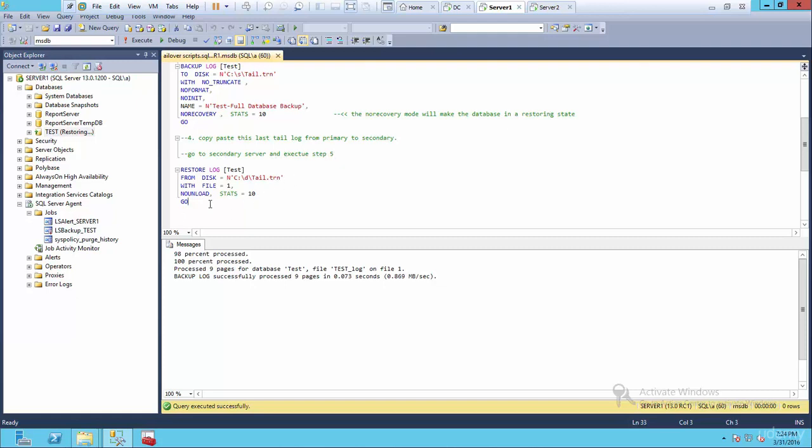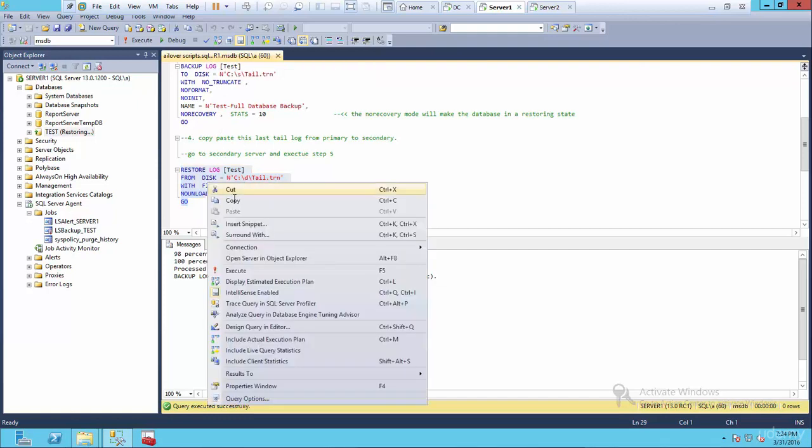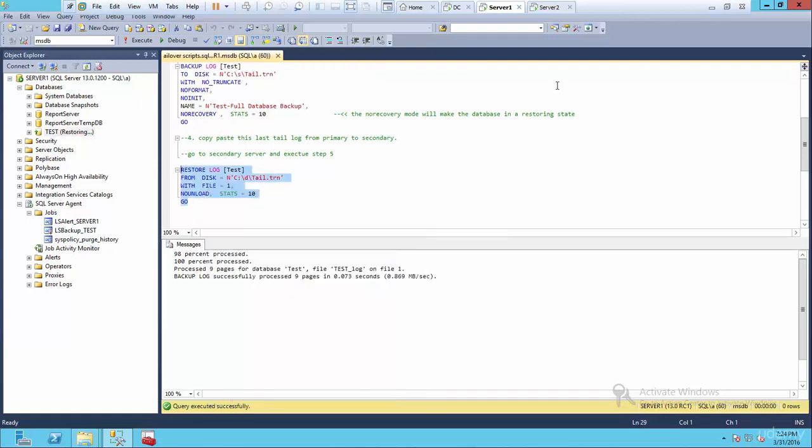And now go to the secondary server and execute five. So what you want to do now is copy this, because remember we're on server one, we want to do this on server two. So copy this.